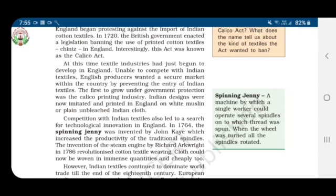The spinning jenny is a machine by which a single worker could operate several spindles onto which thread was spun. When the wheel was turned, all the spindles rotated. Next came the invention of the steam engine by Richard Arkwright in 1786, which revolutionized cotton textile weaving. Cotton cloth could now be woven in immense quantities and cheaply too.